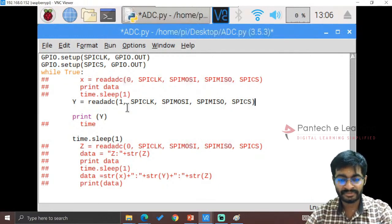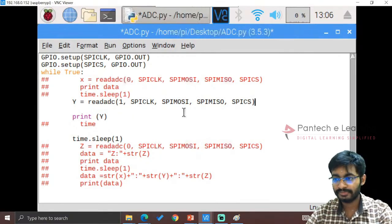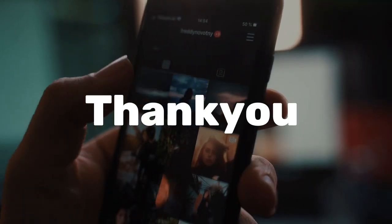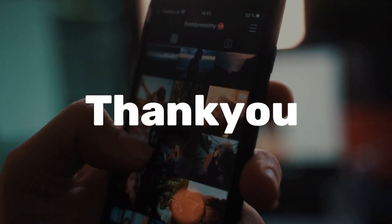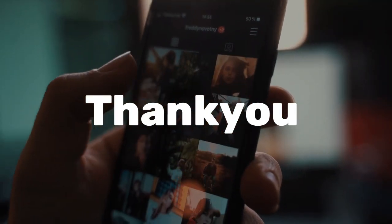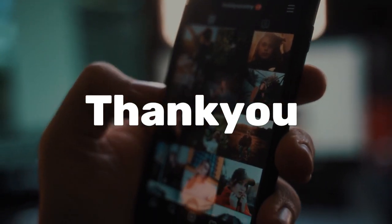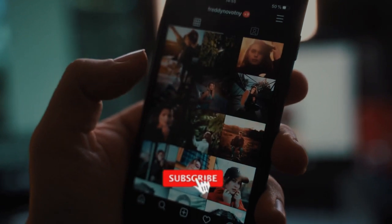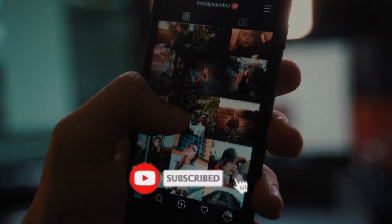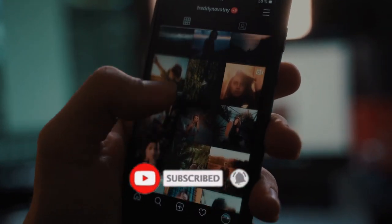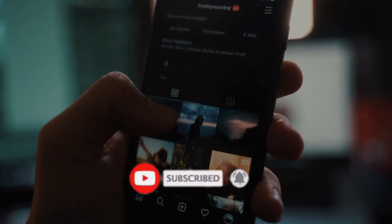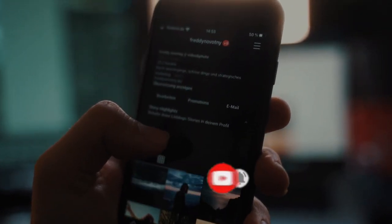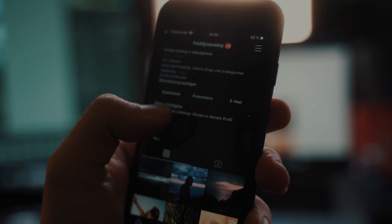Thank you for watching our video. If you like this video, kindly click on the like button and share the video with your friends. Don't forget to subscribe to our channel.